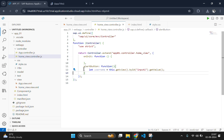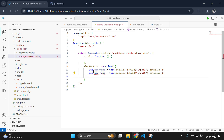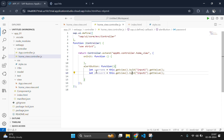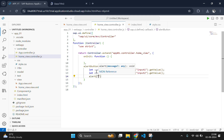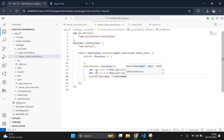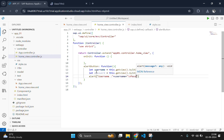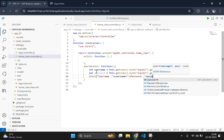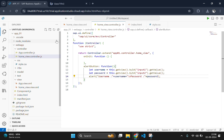Copy that same line and paste it for password. Change the variable name to 'password' and use byId 'input2', which fetches data from the second input box. Then alert these values using the alert function. Inside the alert, we write: 'Username: ' + username + '\nPassword: ' + password, so the username and password values will be displayed on separate lines.